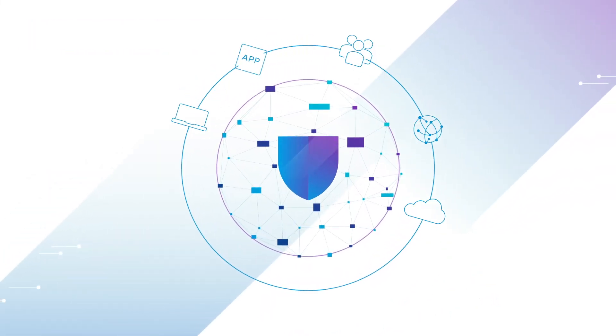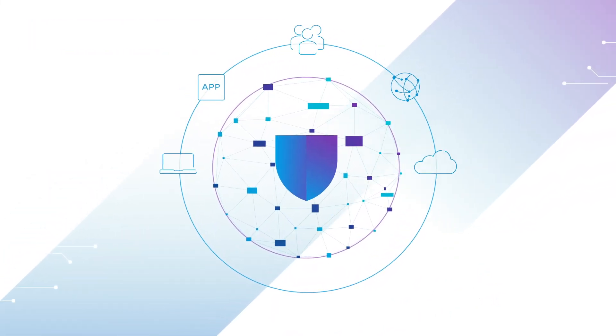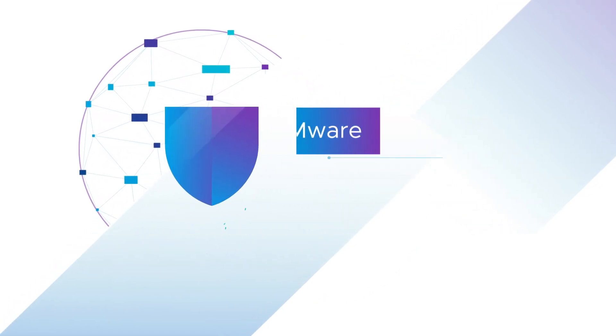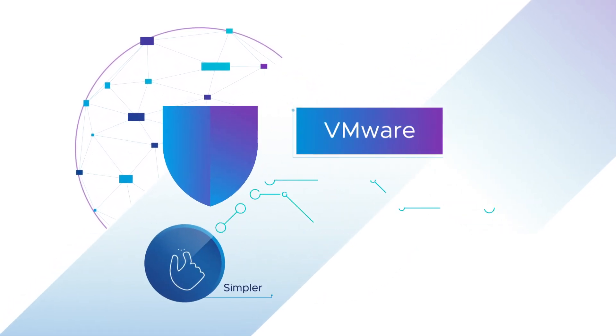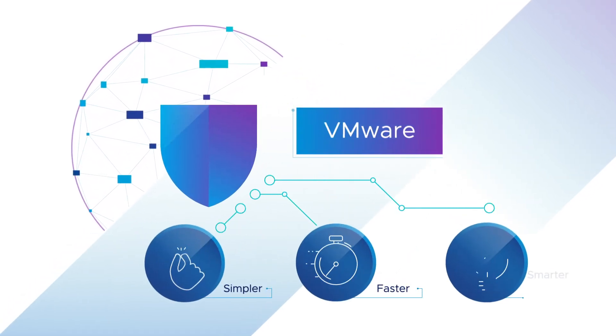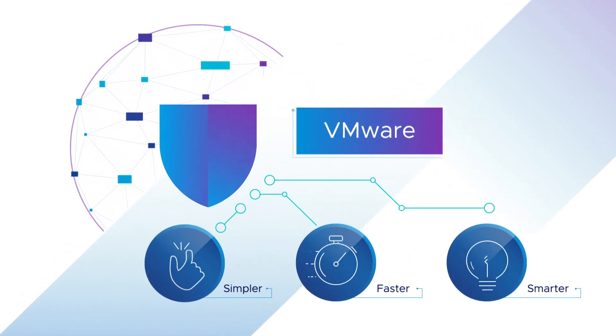Robust yet simplified, VMware delivers simpler, faster, and smarter security.